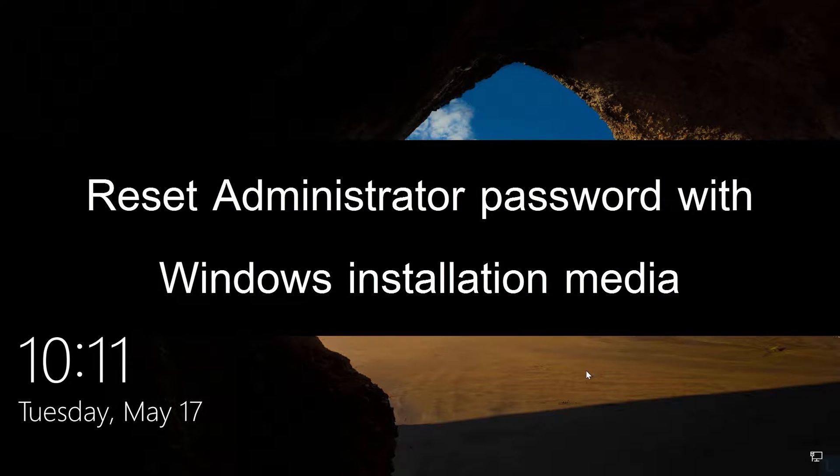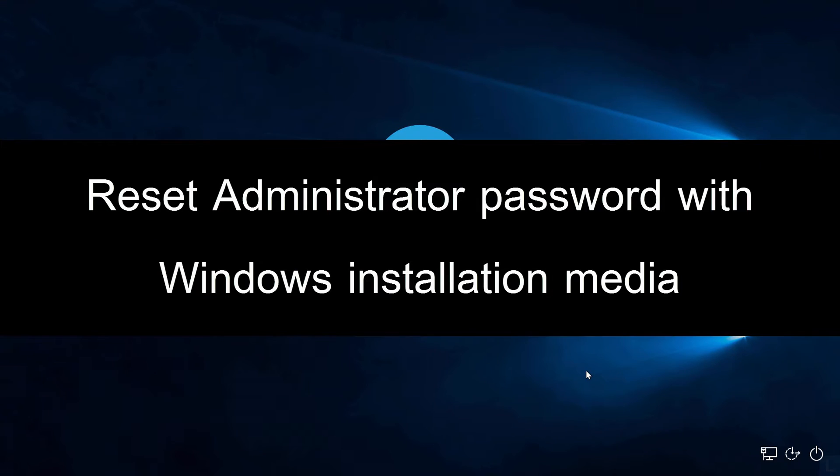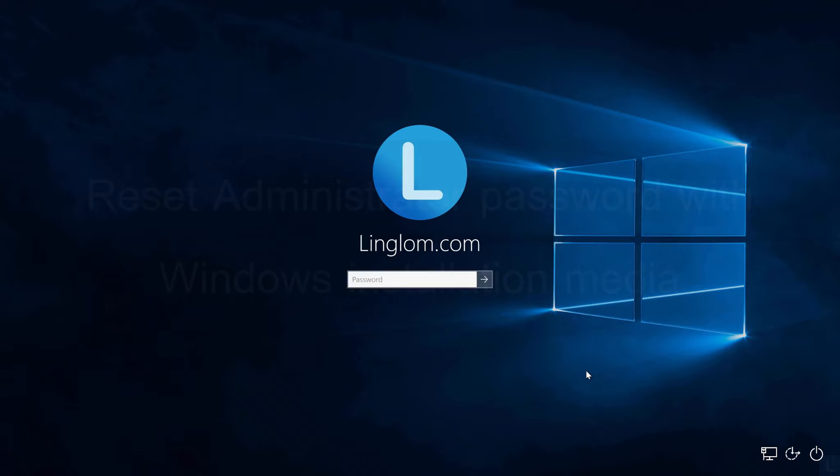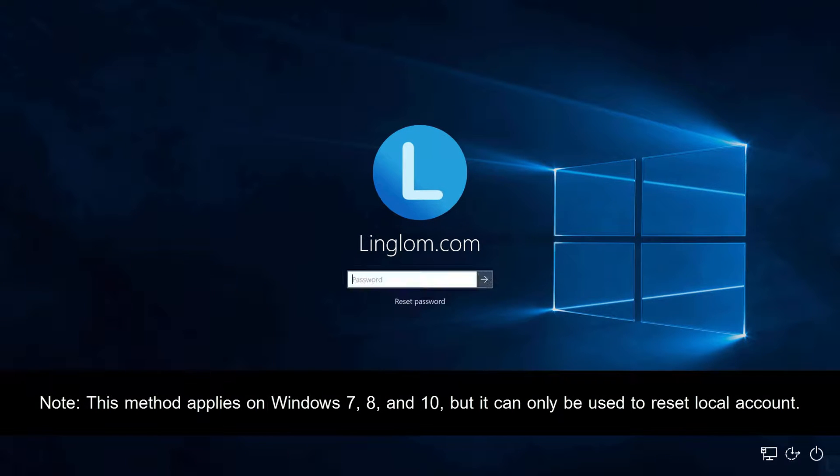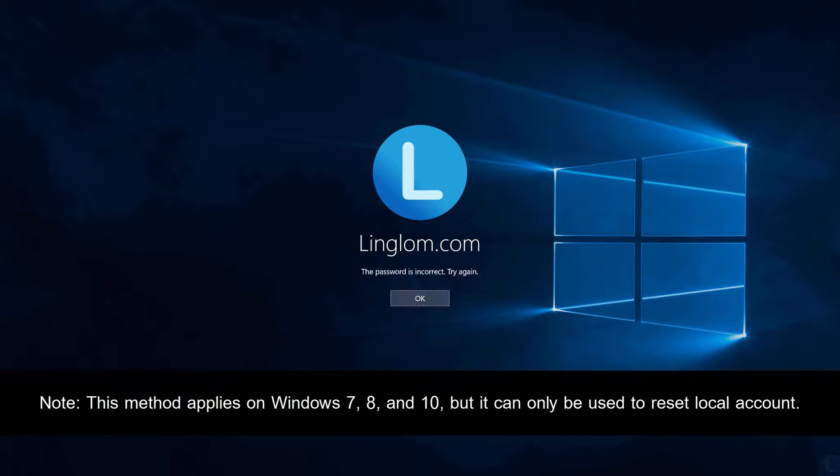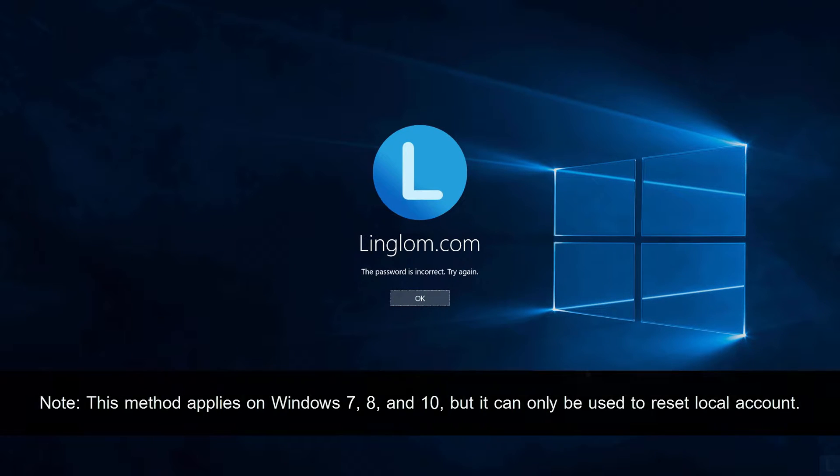Hi, in this video I will show how to reset administrator password on Windows 10 with Windows installation DVD.